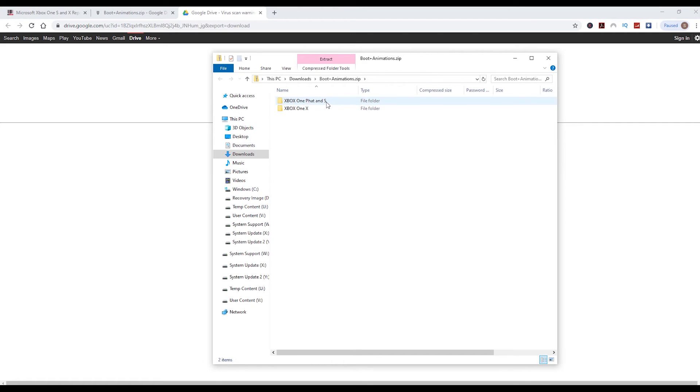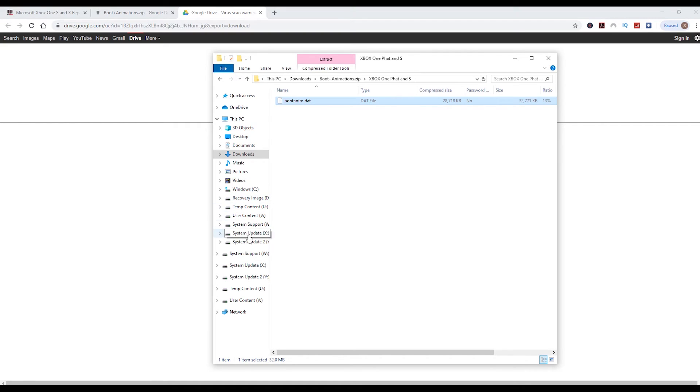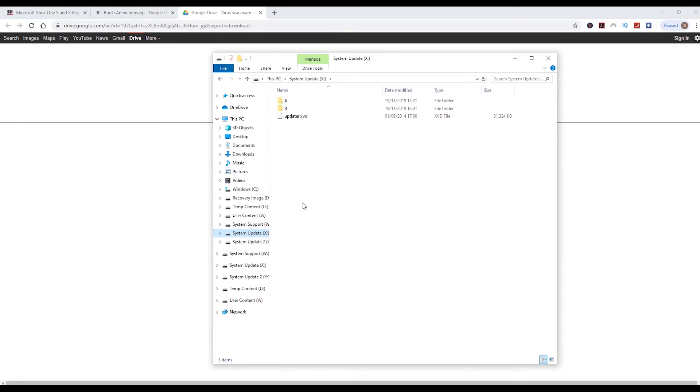so I'm going to double-click that folder, then simply right-click the bootanim.dat file and click copy. Then I'm going to go over to system update X drive. There we see we've got two folders in there, A and B, and we need to copy the file into these folders.